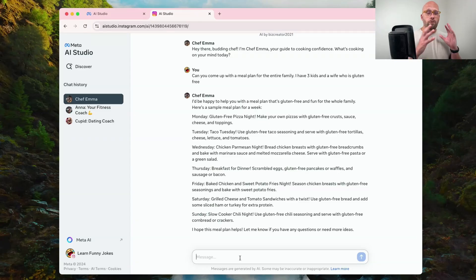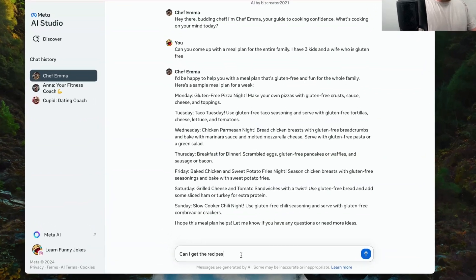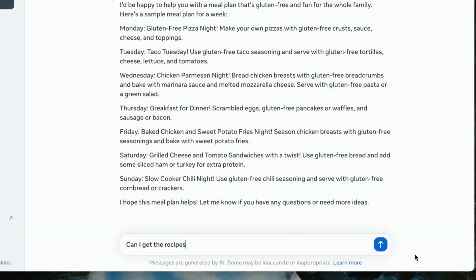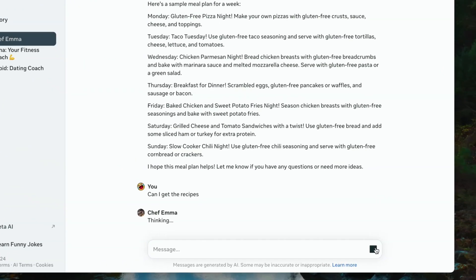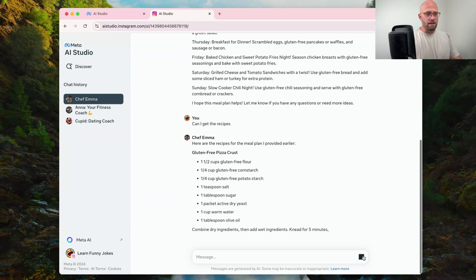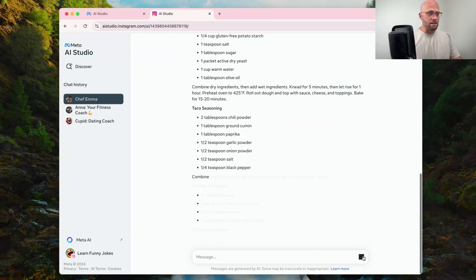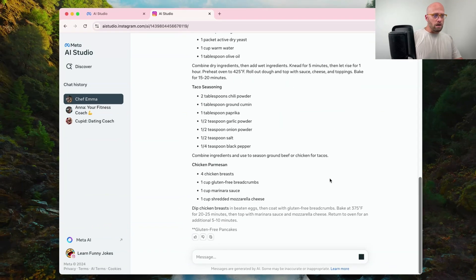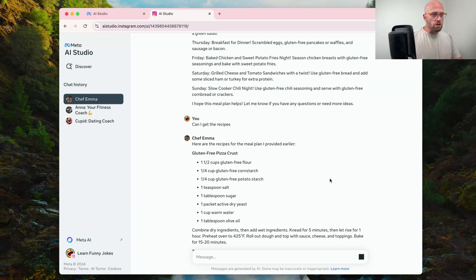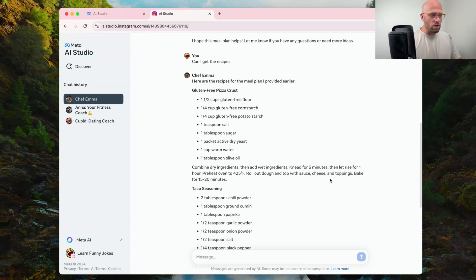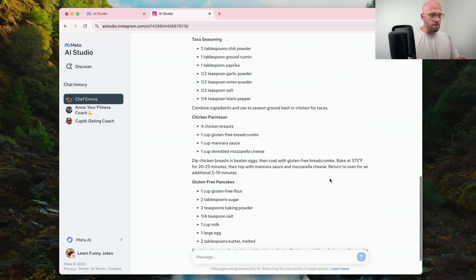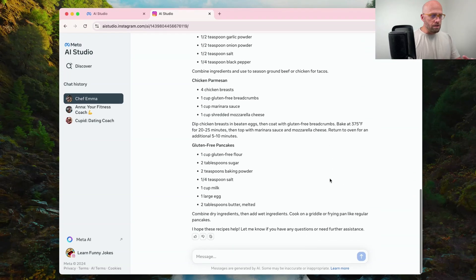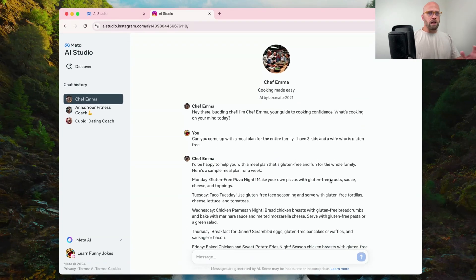Can I get the recipes? Let's see what we get. It's one thing to get the meal ideas, but then to actually make them, that's another. Oh, wow. Look at this. So the gluten-free pizza tonight, here are all the details on making the crust. Here's how to do the taco seasoning, the chicken parmesan, the gluten-free pancakes. That's not bad.